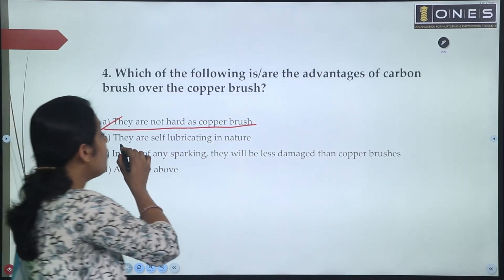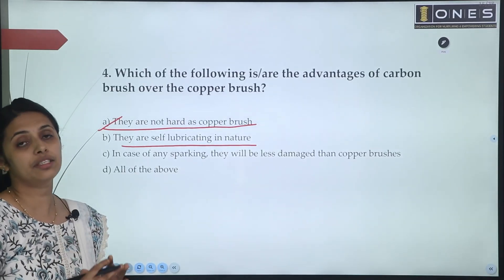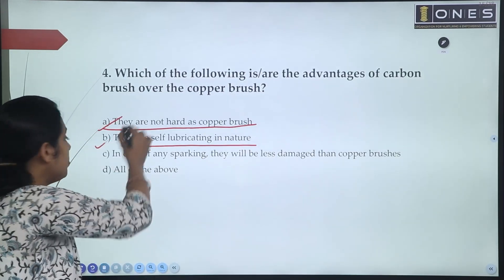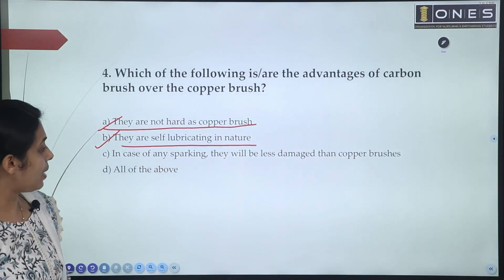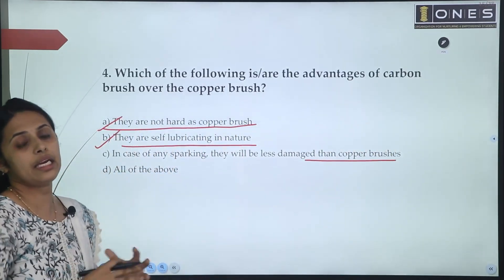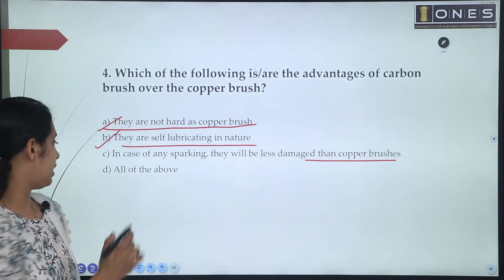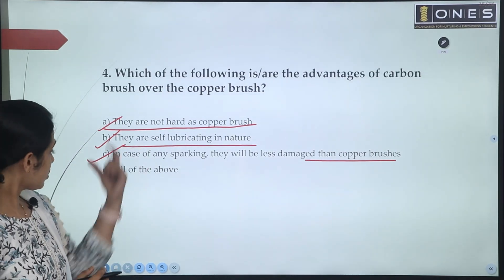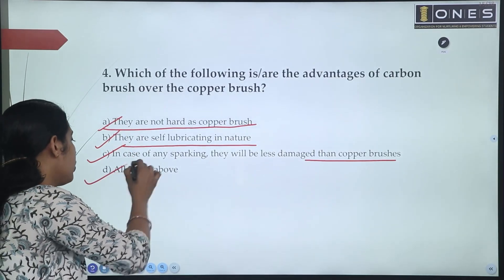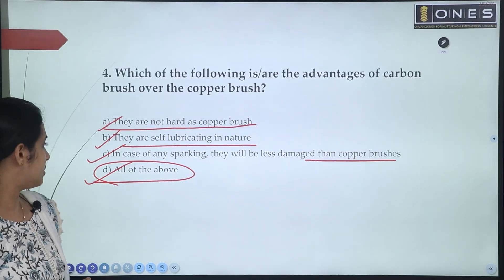The next option: carbon brushes are self-lubricating in nature. This is a main advantage of carbon brushes — their self-lubricating tendency. Then, in case of any sparking, there will be less damage with carbon brushes than with copper brushes. These are all correct advantages of carbon brushes over copper brushes.